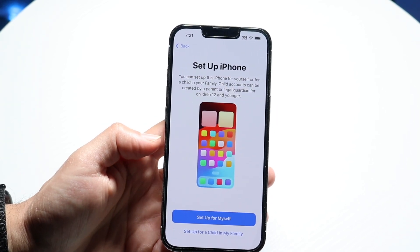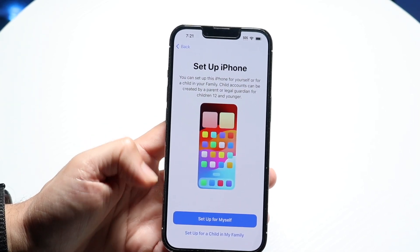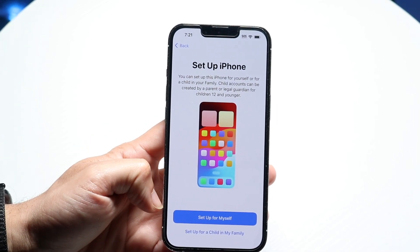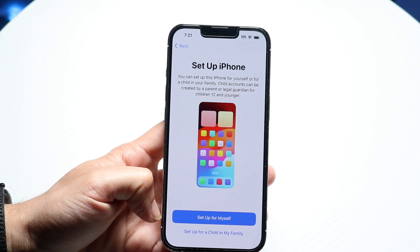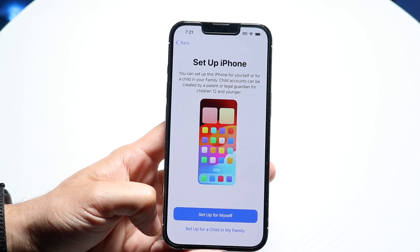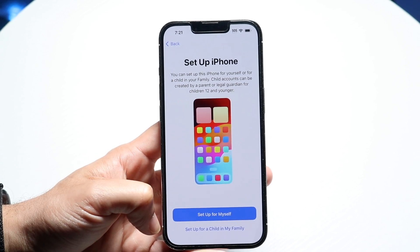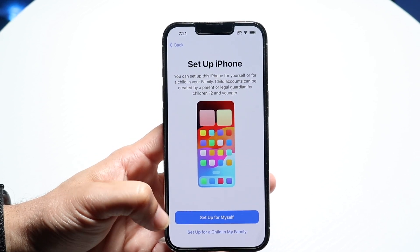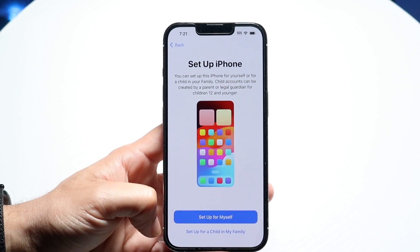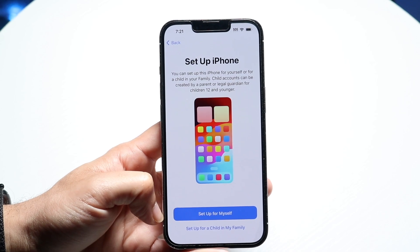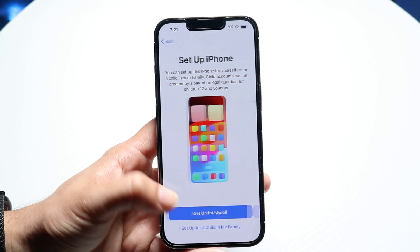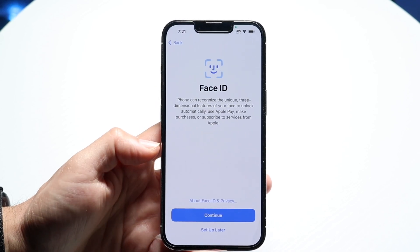Now, Set Up iPhone will determine whether you're setting up for yourself, for a child, or for your family. If you're setting it up for a child or family, click on the bottom option. If you're setting it up for yourself, click on the top one.